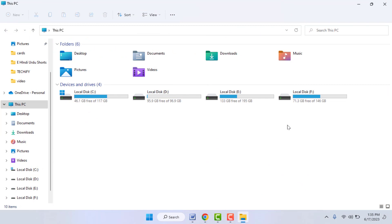Hello guys, how are you? Hope you all are doing well. Today I'm back with one of the most interesting videos. In this video tutorial, we will learn how to hide, unhide, or view hidden folders on your Windows 11.